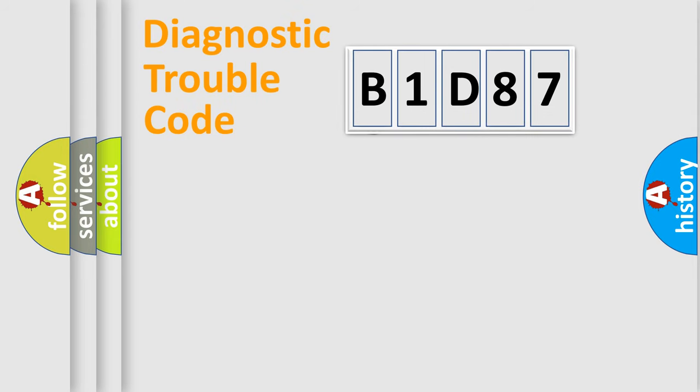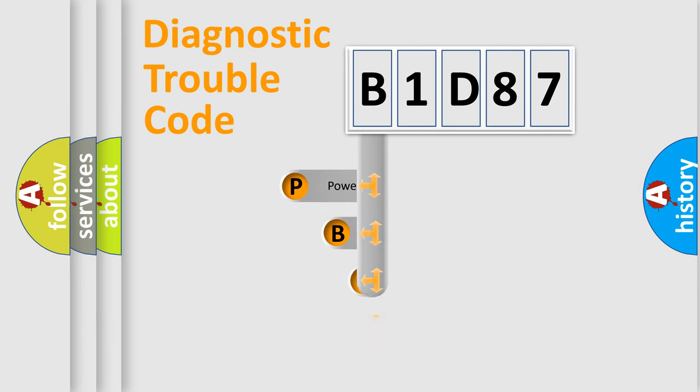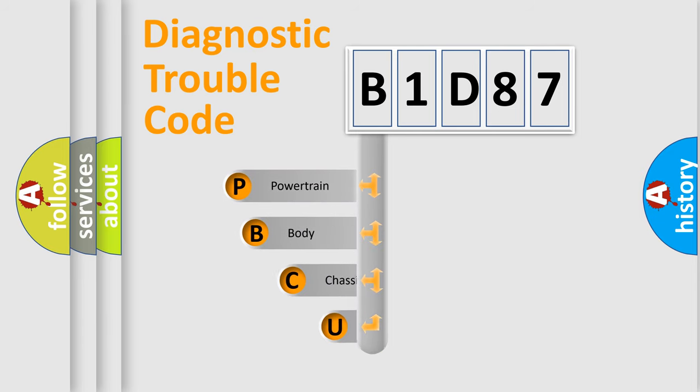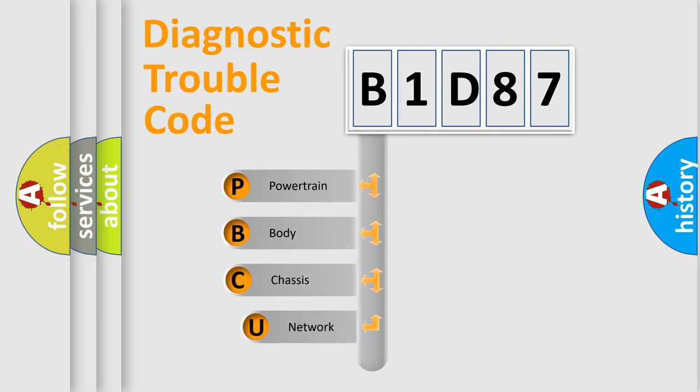First, let's look at the history of diagnostic fault code composition according to the OBD2 protocol, which is unified for all automakers since 2000.